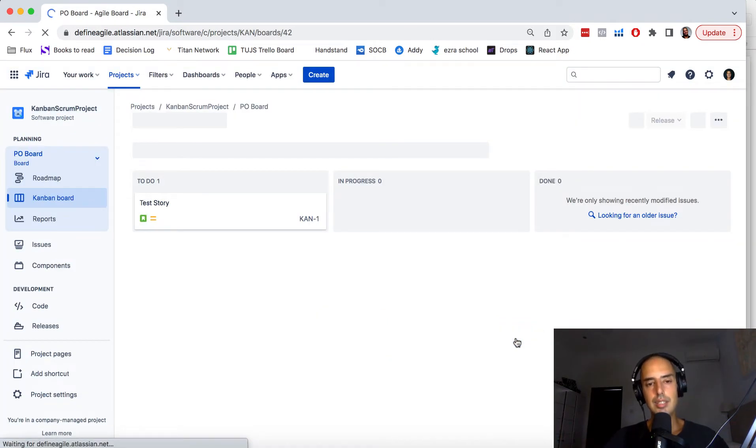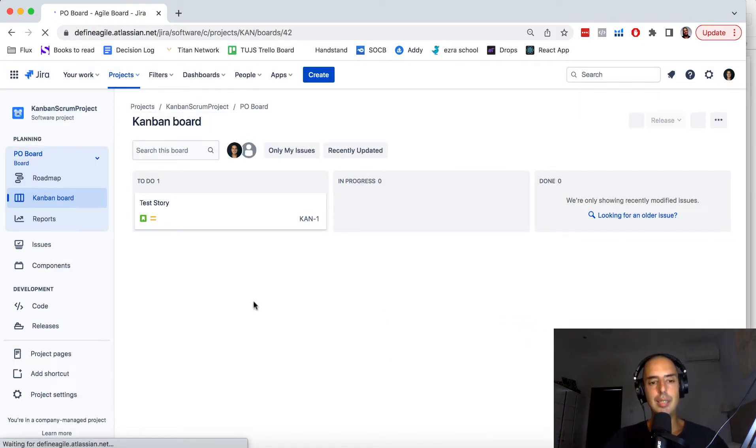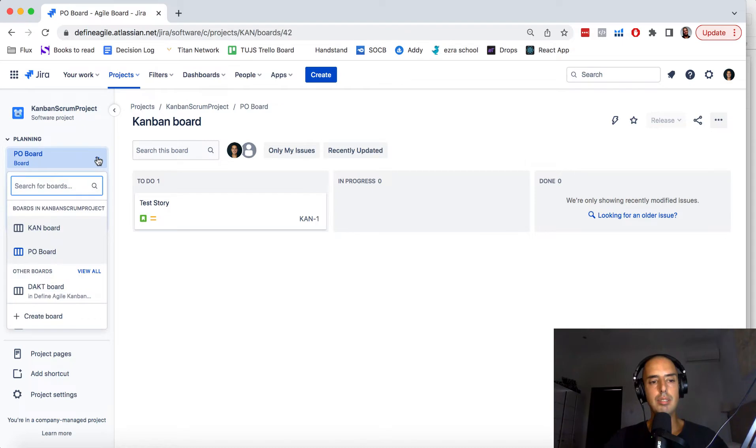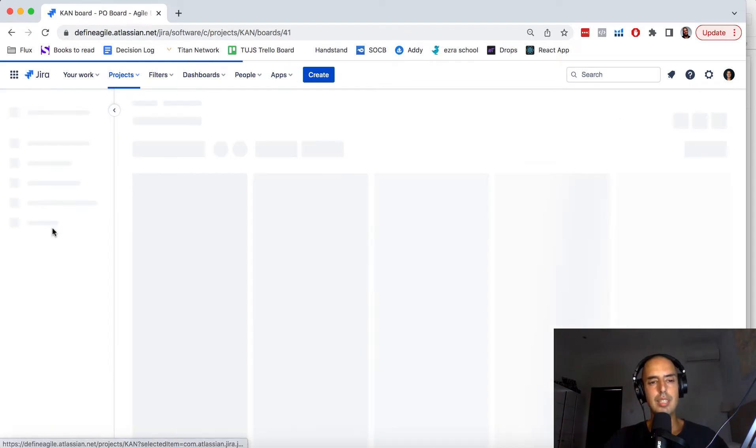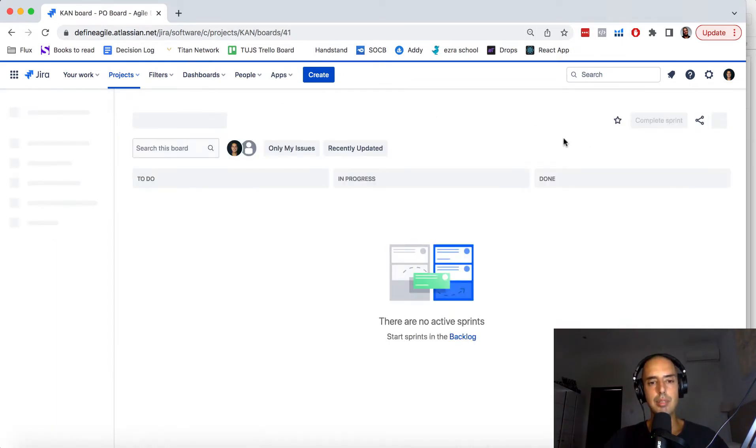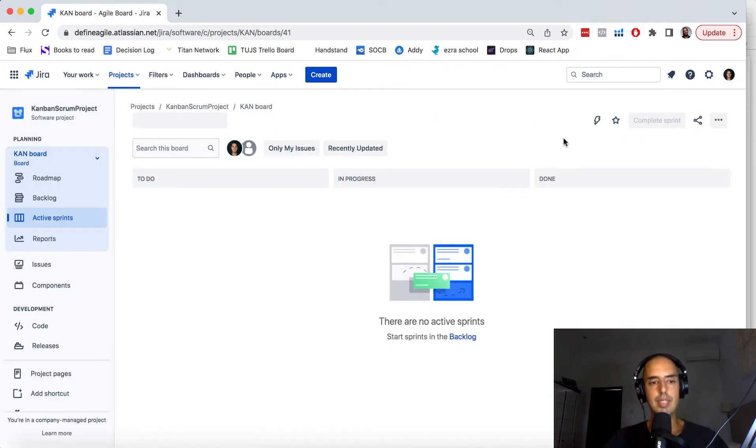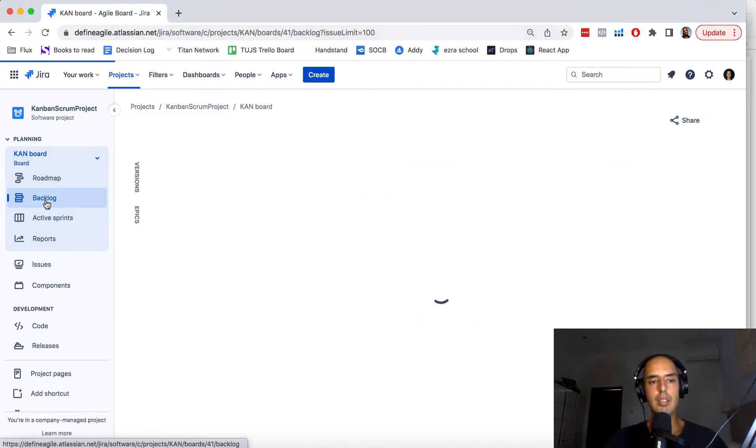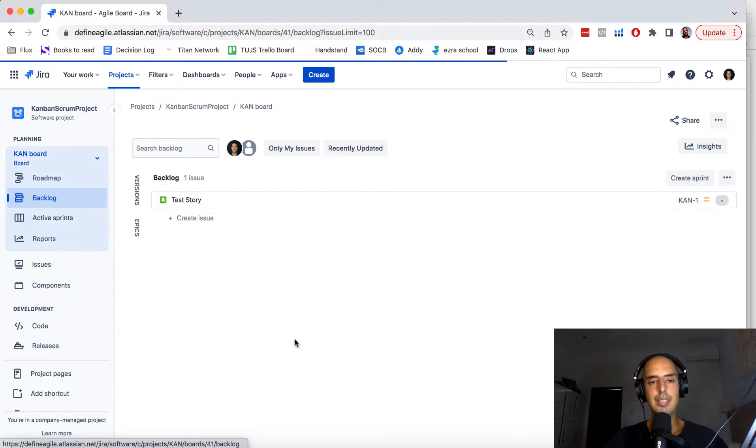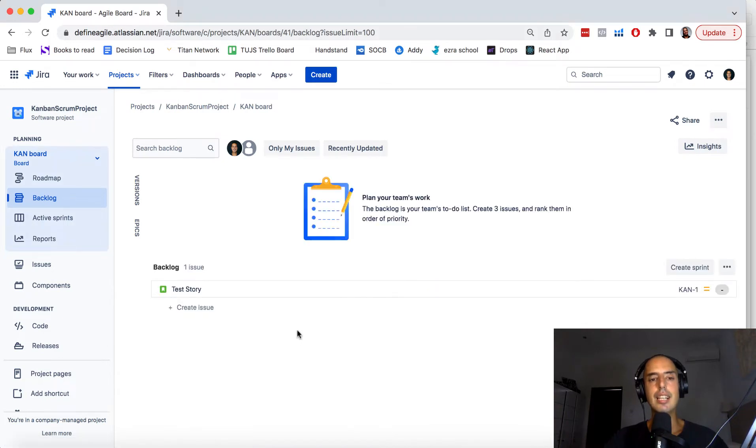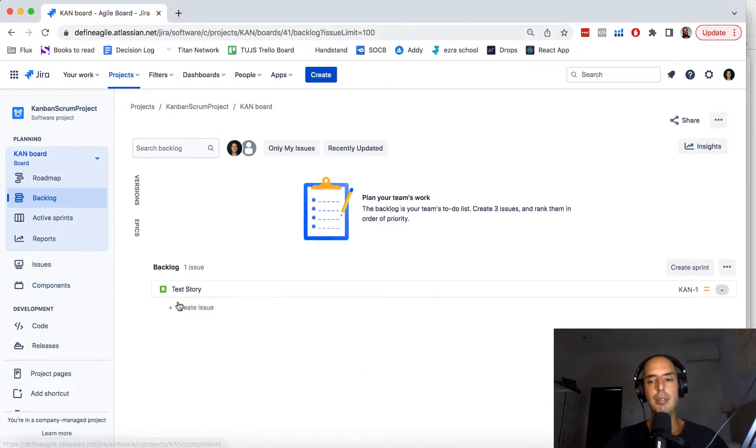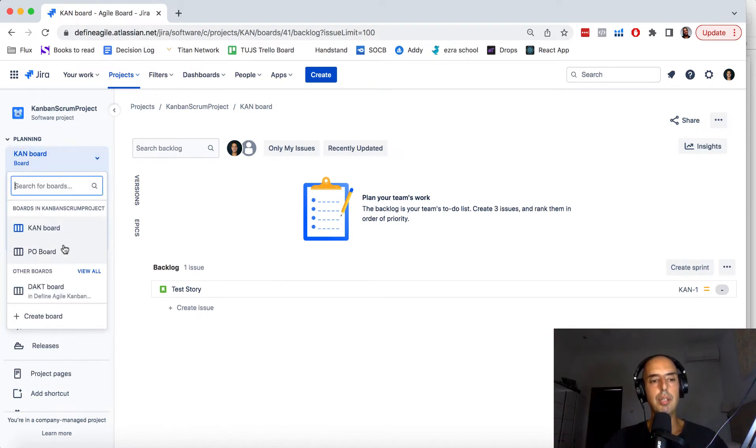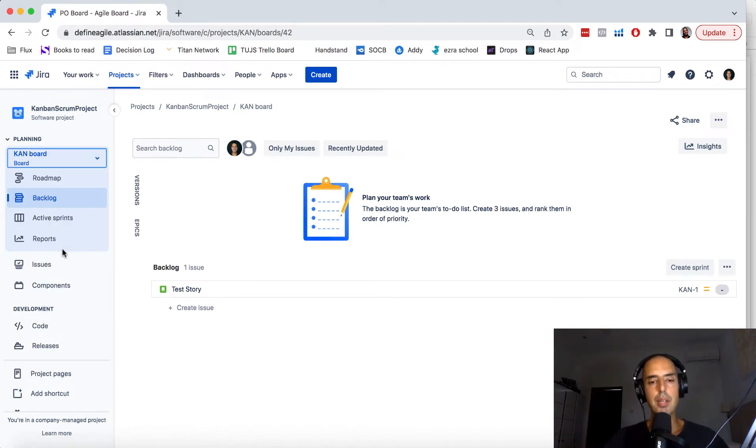Now interesting thing. See they're sharing the same story. So this story right now is in to do here. But if I switch to the Kanban board which is actually a Scrum board we can change it or development board, it's not here. It's in the backlog. It's quite interesting isn't it. So you can have a story in the backlog but the story can also be available in your Kanban board.